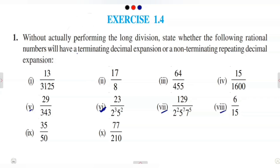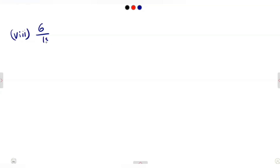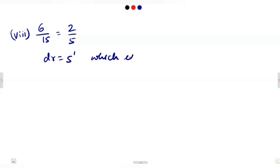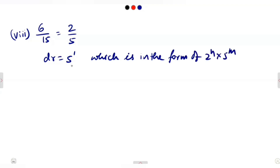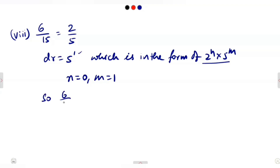Question 8 is 6/15. Simplifying by cancelling the common factor of 3, we get 2/5. The denominator is just 5, which we can write as 5^1. This is of the form 2^N × 5^M where N = 0 and M = 1. So 6/15 has a terminating decimal expansion.